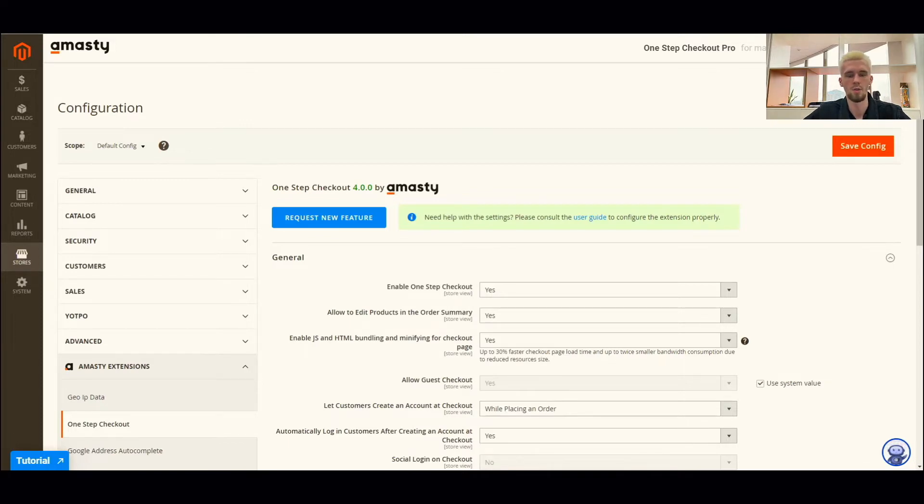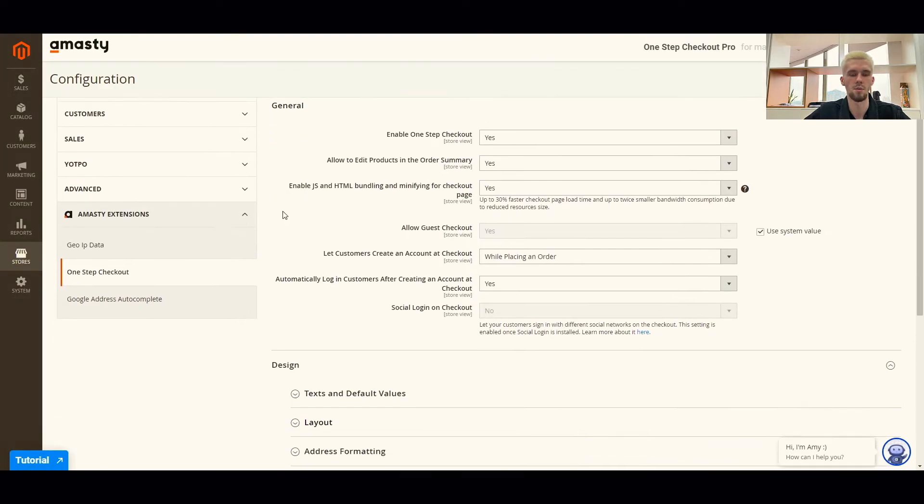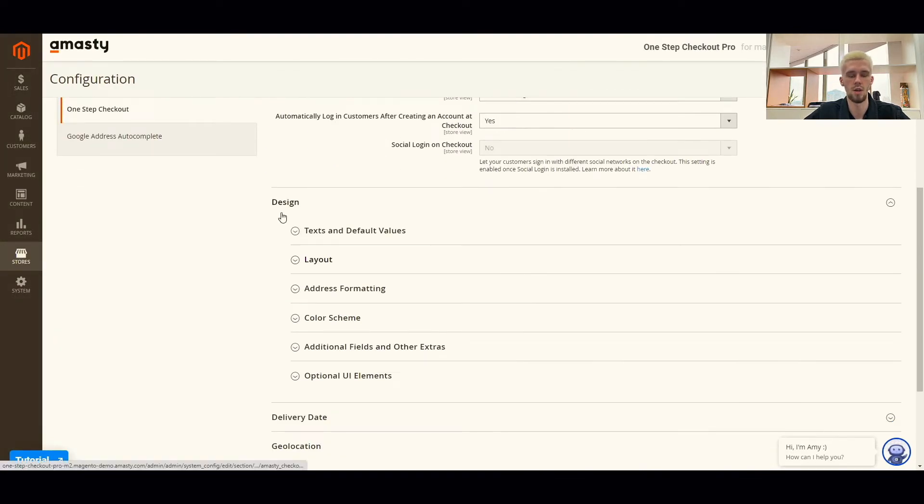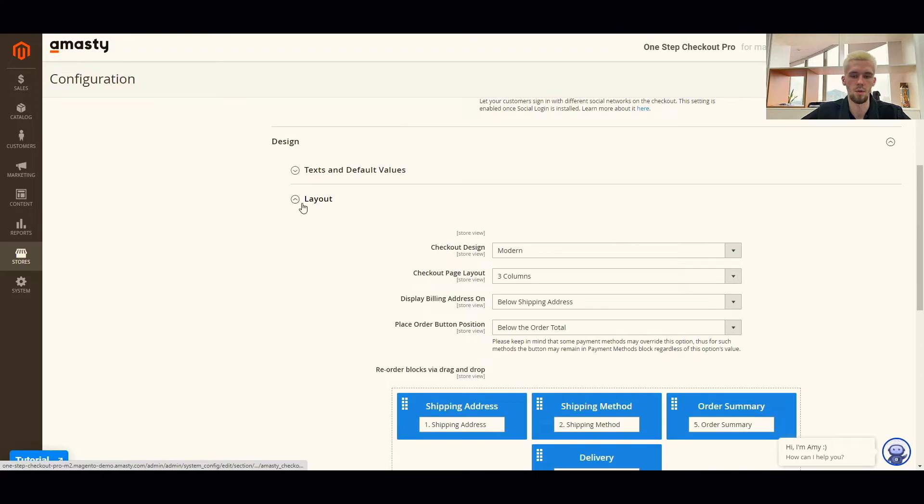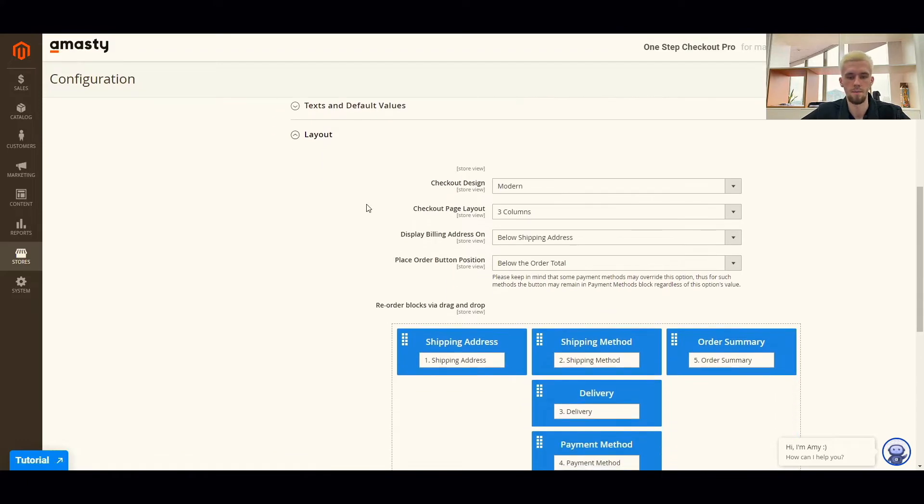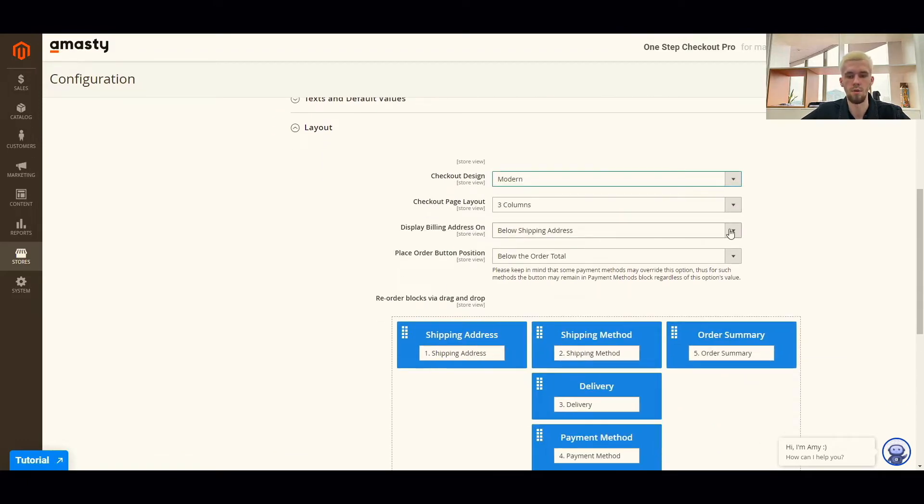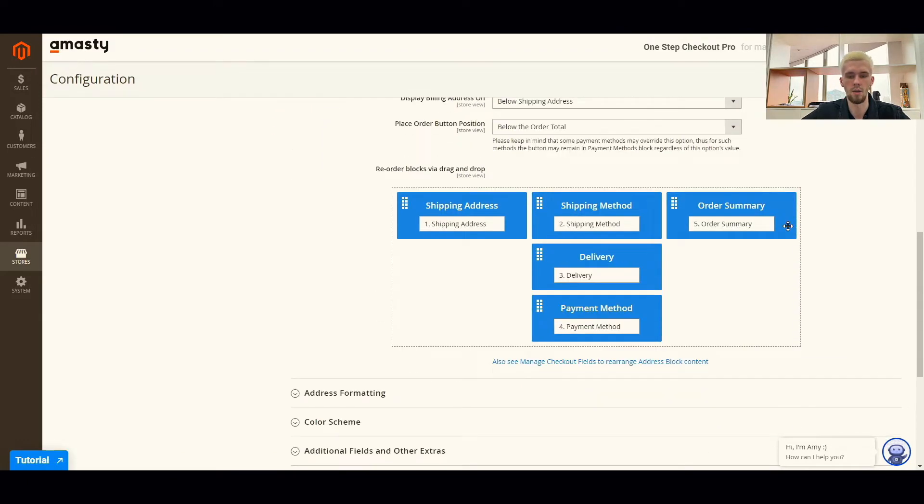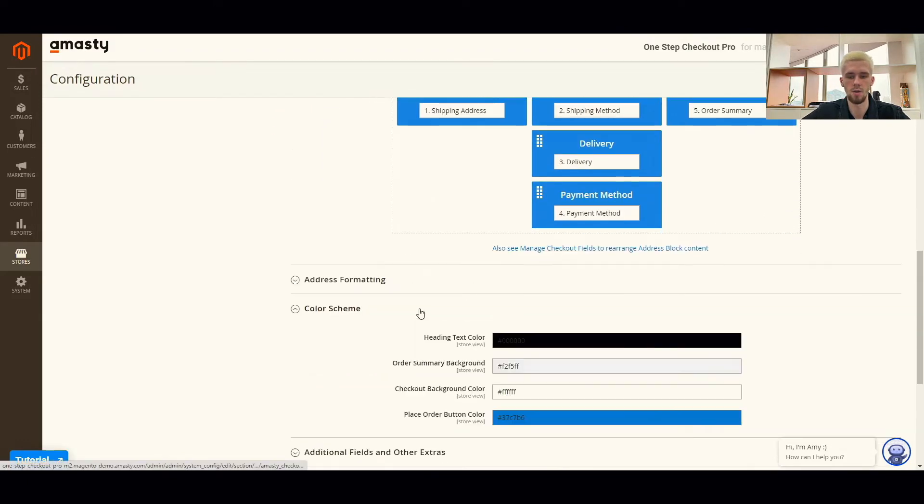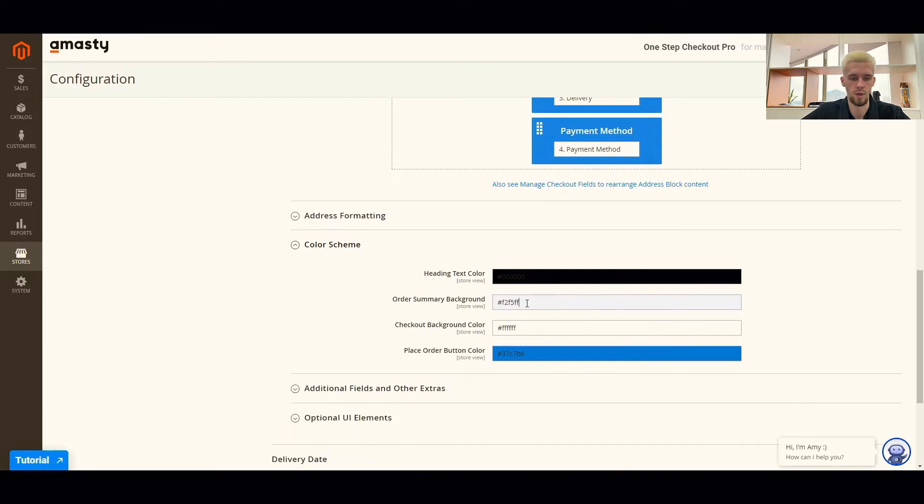To configure the layout, go to stores, configuration, MST extensions, one-step checkout, design layout. You can choose among two themes and select custom colors to fit your store's theme.